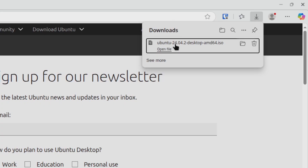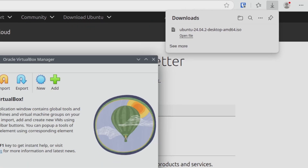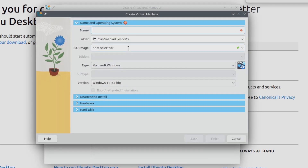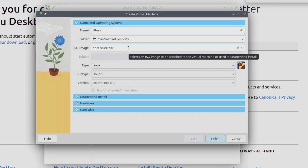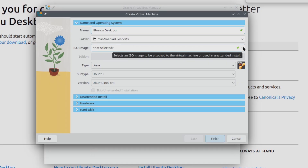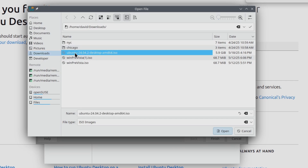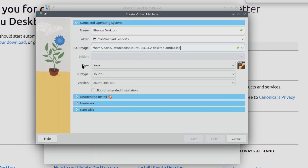Now that the ISO is done downloading, we can go ahead and open up VirtualBox and we're going to create a new VirtualBox virtual machine. So I'm going to go ahead and click New, and I'm going to name this Ubuntu Desktop. You'll want to click the drop-down beside ISO Image and click Other. From here you'll want to browse to your downloads folder, or wherever else you saved the ISO image, and select the Ubuntu Desktop ISO image that you downloaded. And we'll click Open.